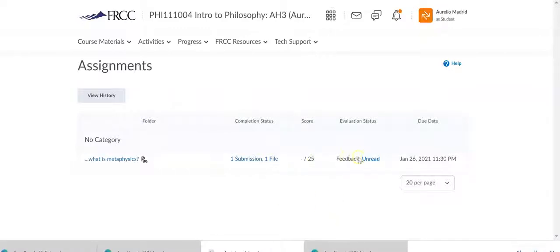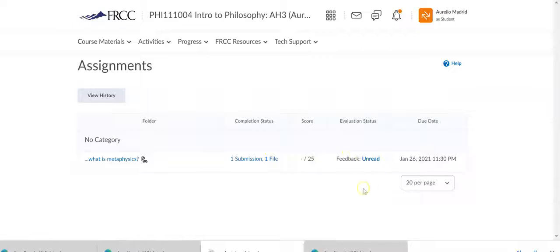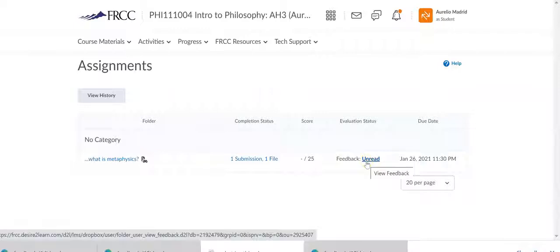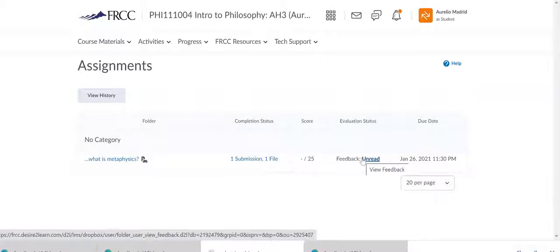And then here, this is one of the most important parts here. Feedback. Notice here is indicating unread. That means I haven't read the feedback that I left for myself. In other words, you need to read the feedback I leave.